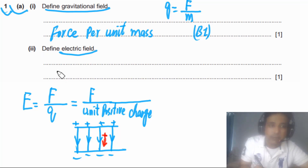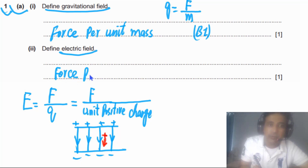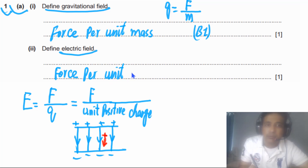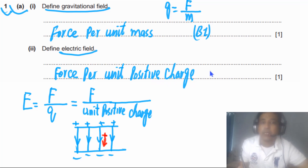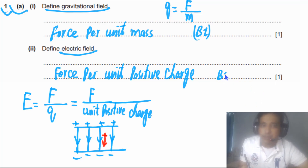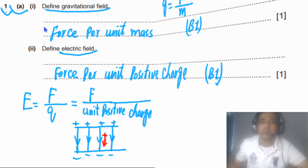So electric field is defined as electrical force per unit positive charge. You must mention 'per unit positive charge' in your answer. This question has one mark and it is a B mark, meaning this phrase must be present in your answer.